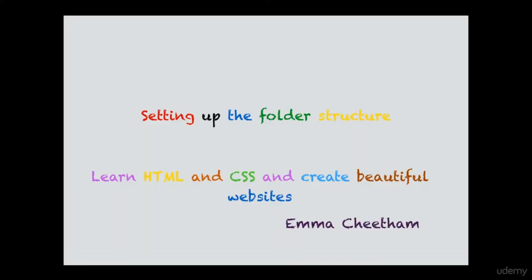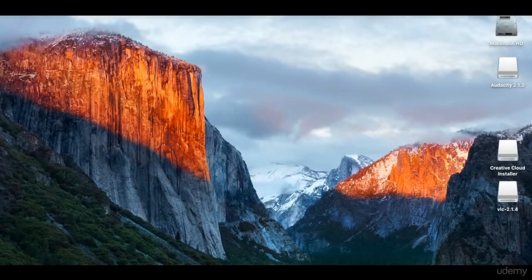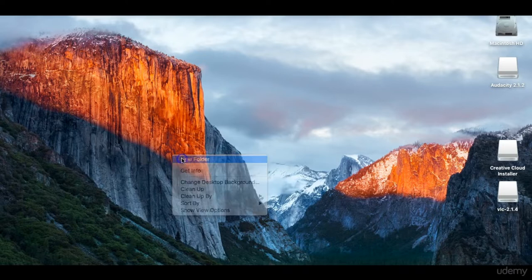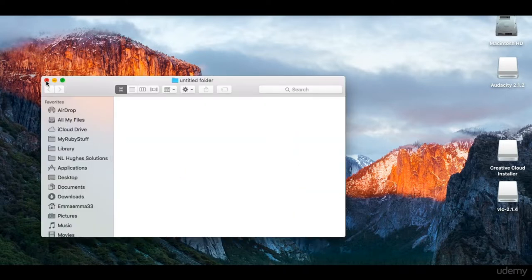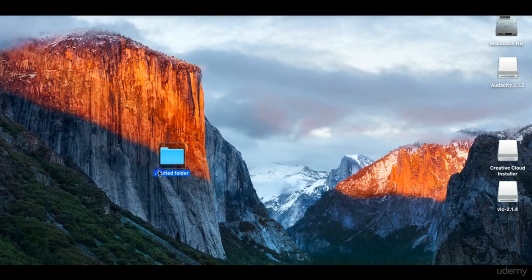Hi guys and welcome to Chapter 1 on HTML. In this video, we are going to set up the folder structure for your files and we are also going to set up our text editor. First of all, let's create a folder on the desktop. That was just a left click, new folder, and let's rename this 'code in a day'.